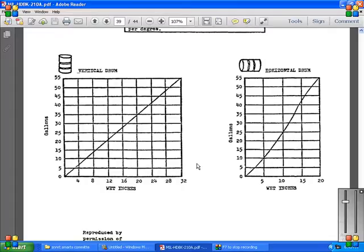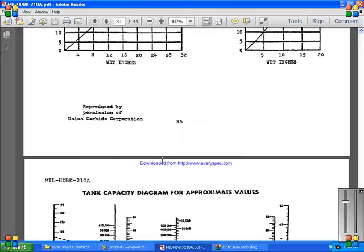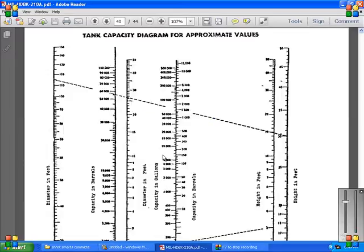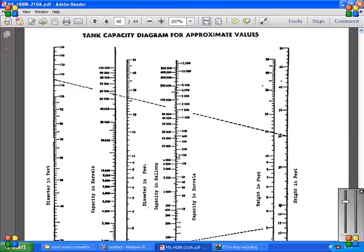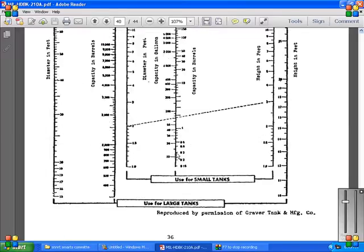Tank capacity diagram, approximate values of the diameter in feet, the capacity in barrels, the diameter in feet, the capacity in gallons, the capacity of barrels, and the height in feet, and the height in feet. Use in large, small tanks, and use for small tanks, and use for large permission over the Graver tank and the MFG coil.